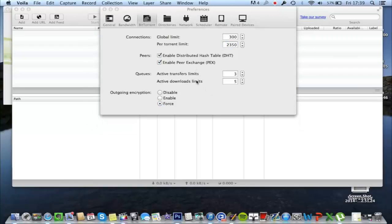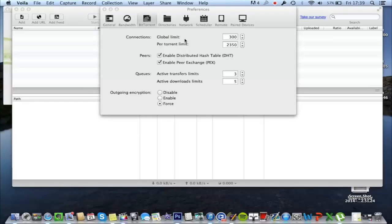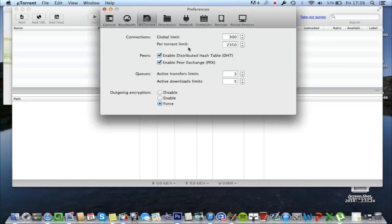That's the end of the settings for uTorrent. Everything else can be left as it is or you can change that to your preference, but none of it will affect the speed of the downloads. So that's the end of the tutorial for download and setup of uTorrent. Thanks for watching, have a great day.